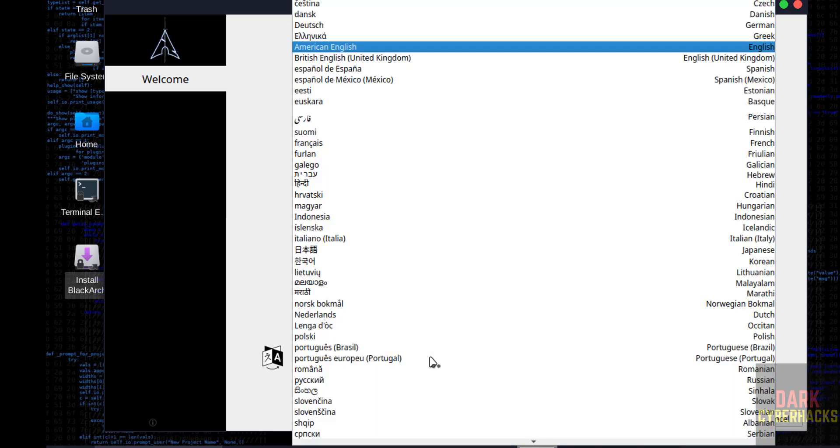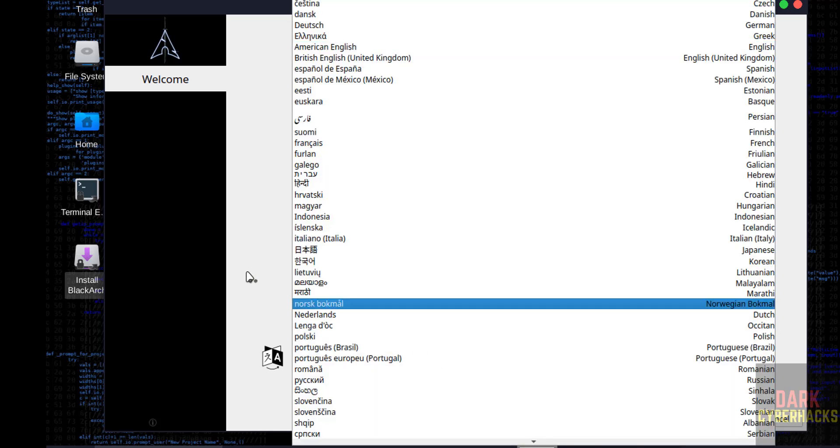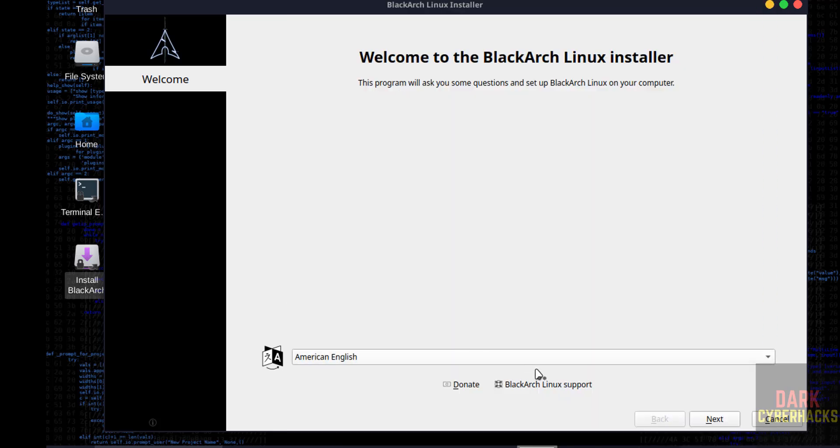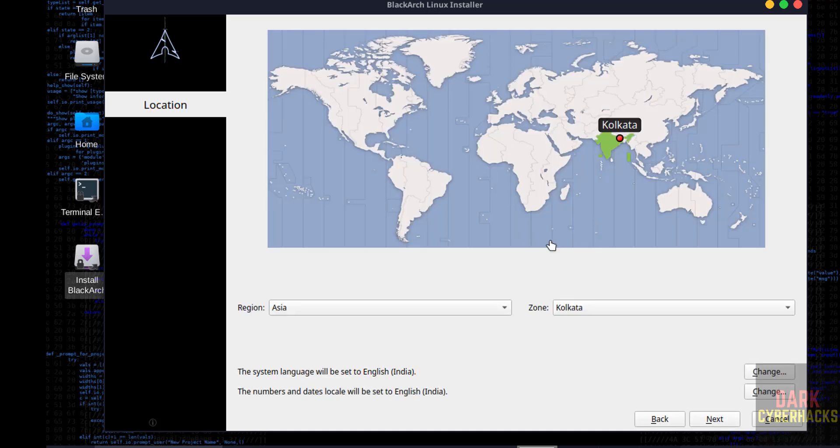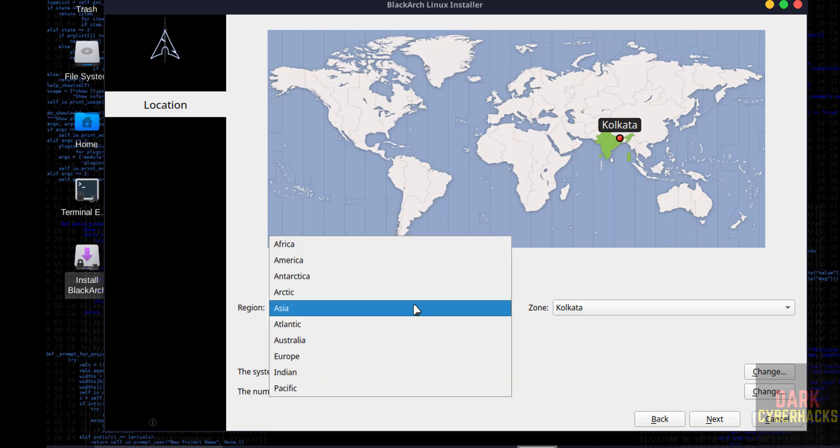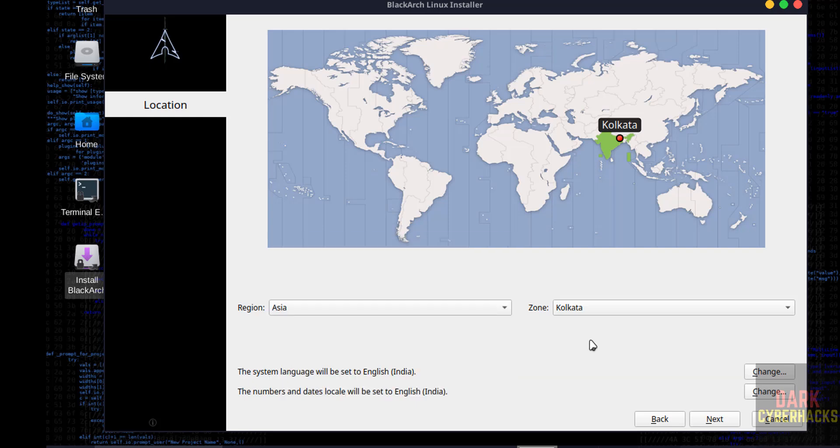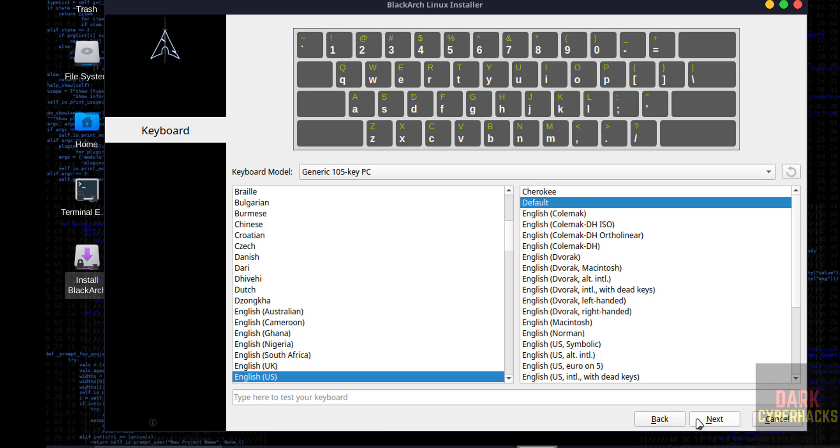Select language and click on continue. I am going with American English. Then click on next. Select your region or location from the globe, or you can select from this list. I am going with the default. So click on next.